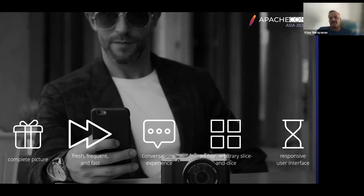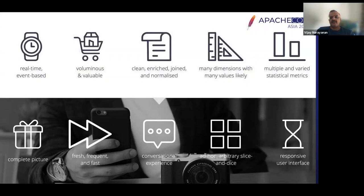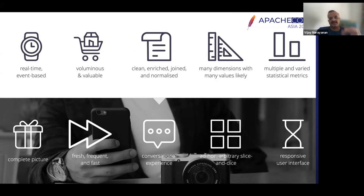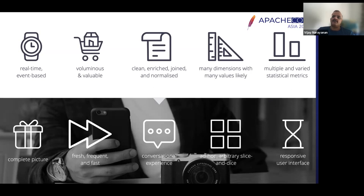I want a user interface that is very responsive. All these requirements translate into key technical concepts: I want a real-time event-based platform, which is very relevant for our current problem of analyzing transaction data. Transactions are simply made up of multiple events, and a platform that stores events in time has certain unique challenges in analyzing that kind of data. I want a platform that can deal with large volumes of valuable data — primarily cleansed, enriched, joined, and normalized data with multiple dimensions, and the ability to create different types of metrics with different statistics.